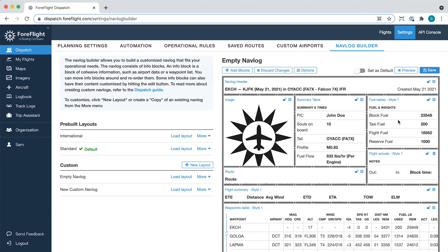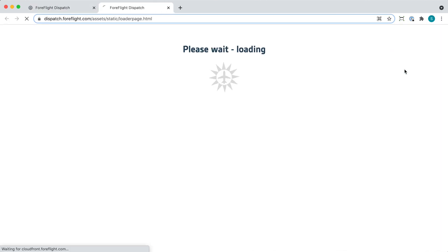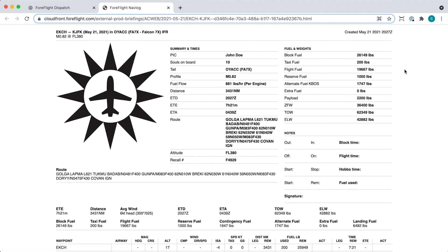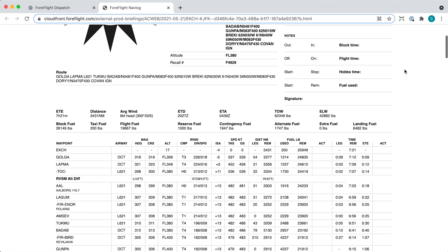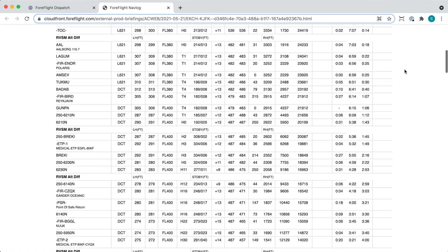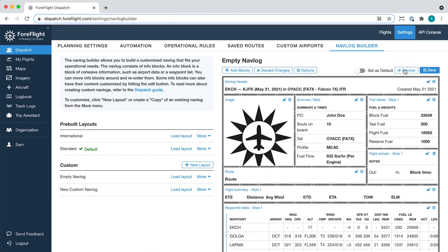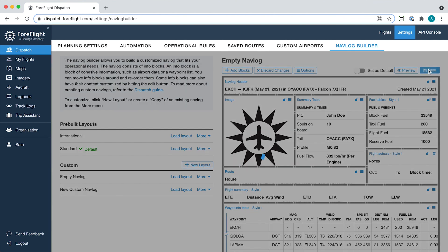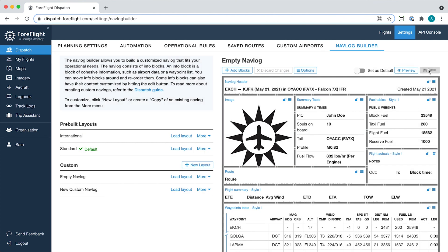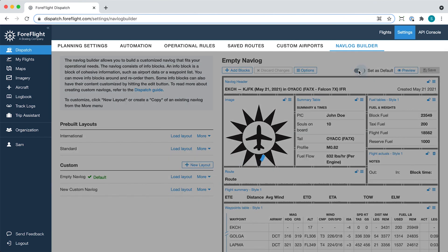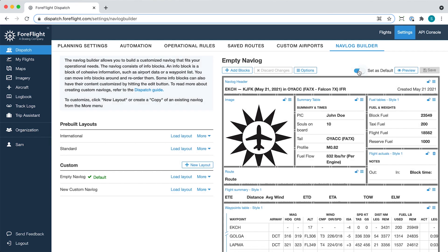Click Preview in the top right to view a sample navlog using the new layout. Click Save to finalize your changes to the layout and enable the Set as Default switch to make the layout the default for all newly generated navlogs on any flight in your multi-pilot account.